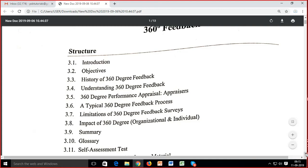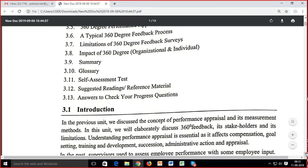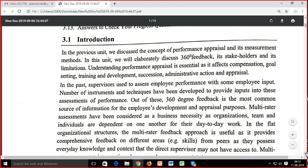So appraisal is just a process in the full performance management system. 360-degree feedback is also a type of performance appraisal and it's a measurement method. Through performance appraisal we identify where training needs are required, gap analysis is required, why targets are not fulfilled — whether there is a training gap or motivational or behavioural issues.